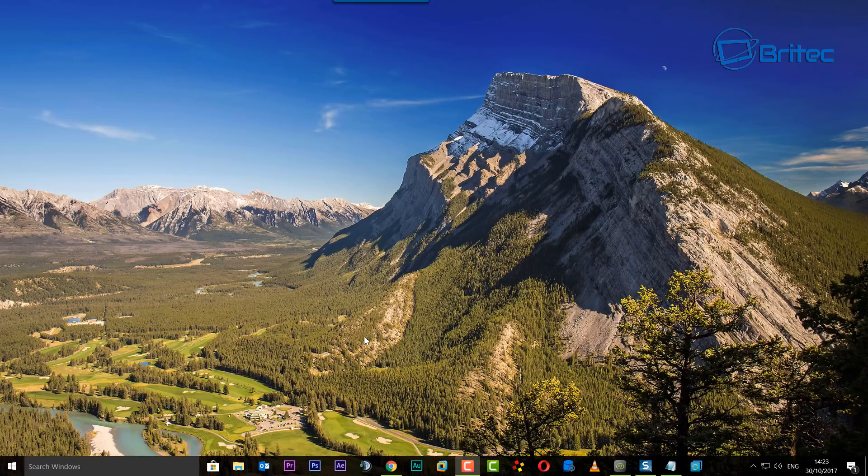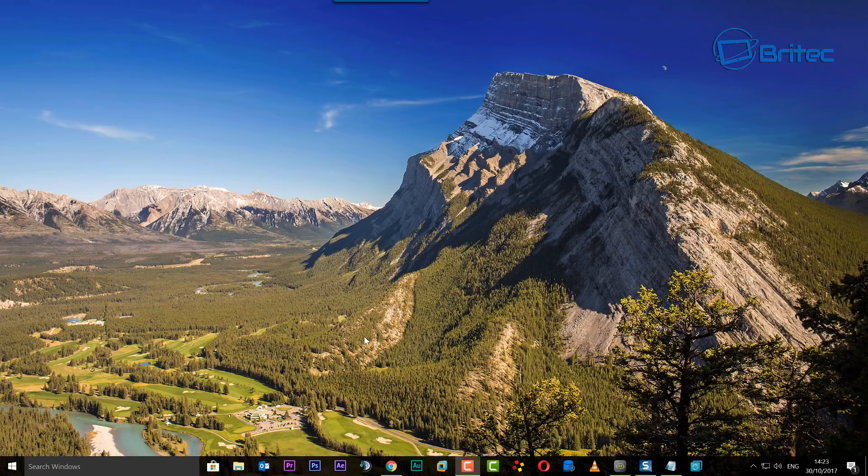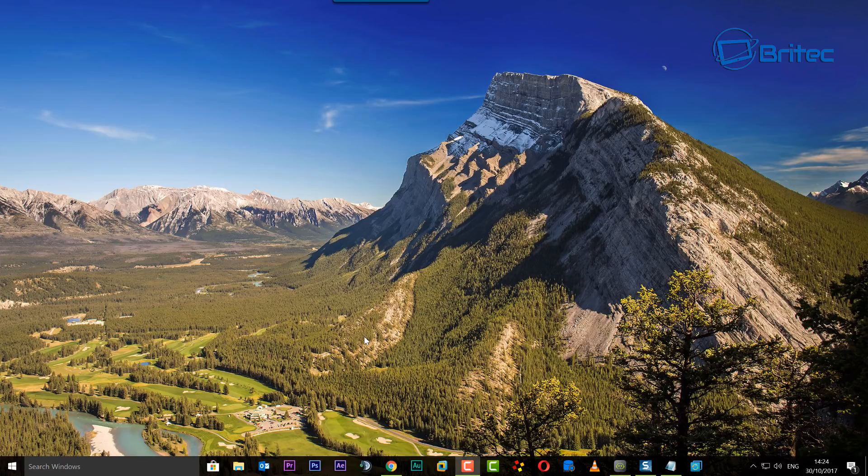What's up guys, got another video here for you. In this one we're going to be taking a look at how we can schedule an automatic backup inside Windows 10, but you can use this in other versions of Windows.